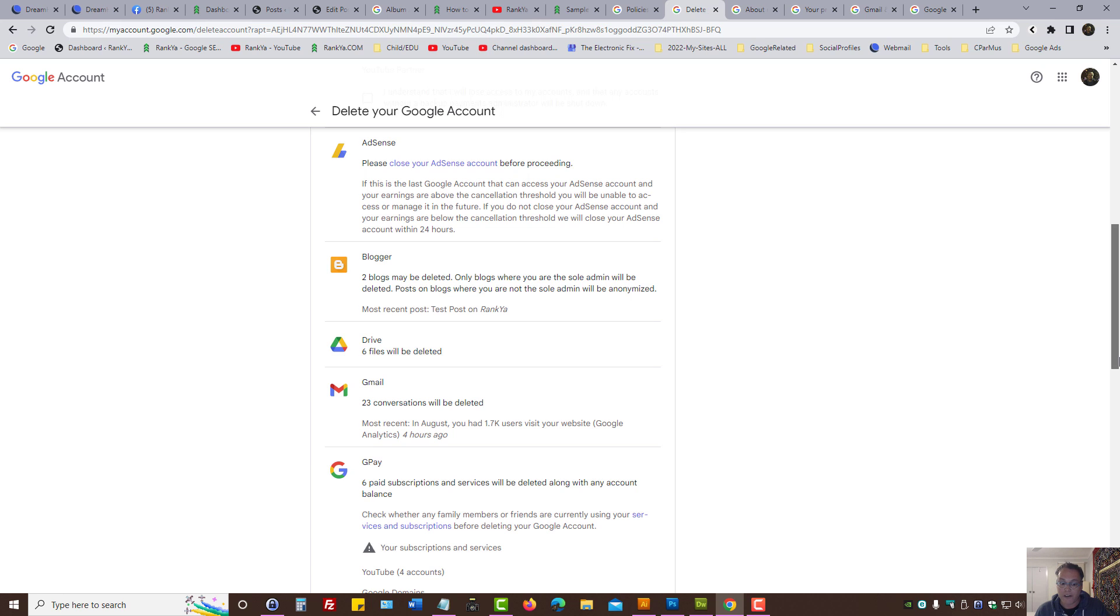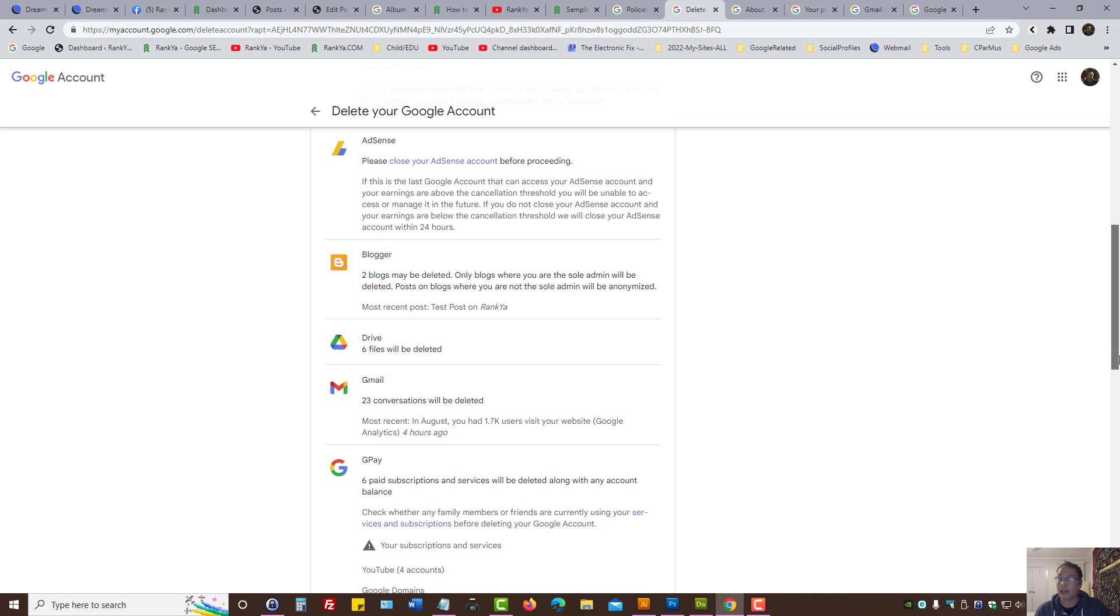As you can see in my scenario, I've got Google Pay, Google Drive, Gmail, Blogger, AdSense, a lot of Google products.